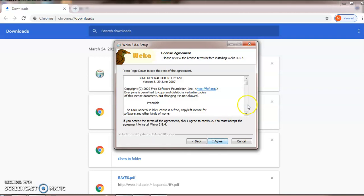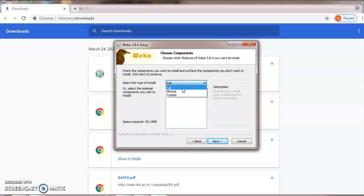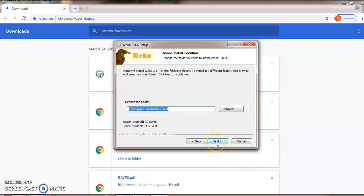Here is the license agreement. You have to click I agree. Then install full version. Depending upon the requirement, you can choose the version like full, manual, and custom. We will choose full. Click on next.